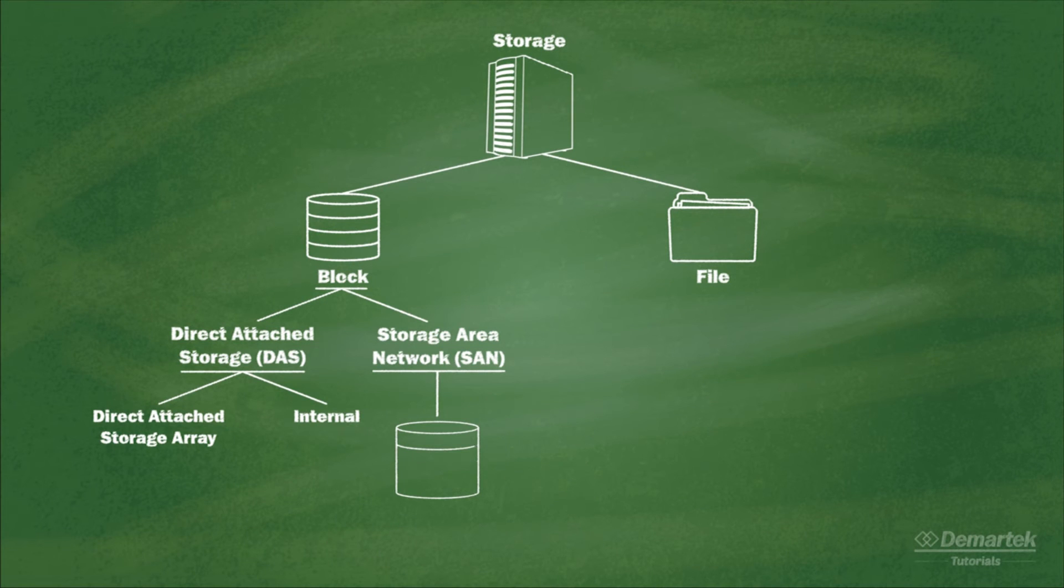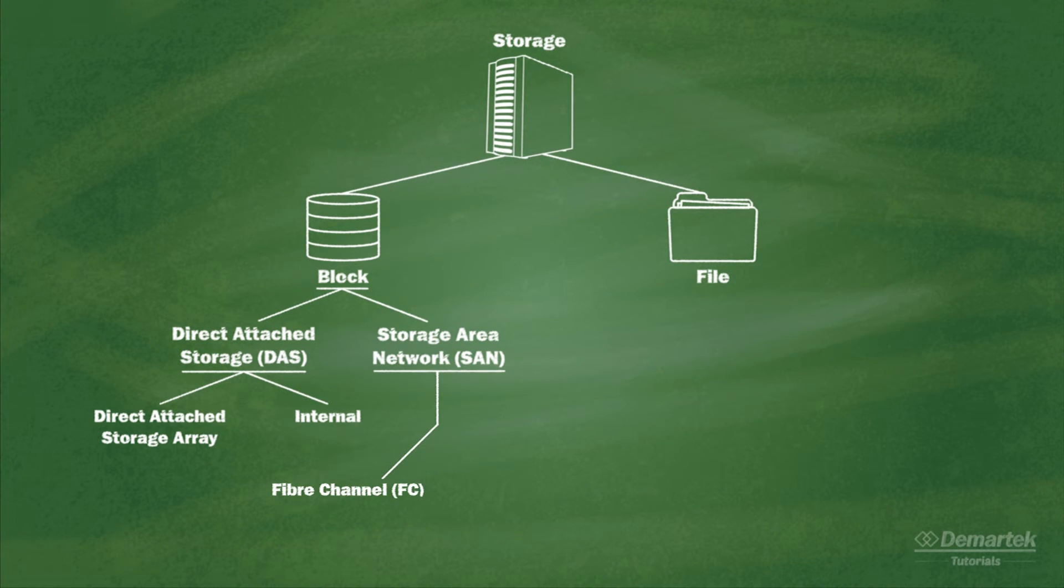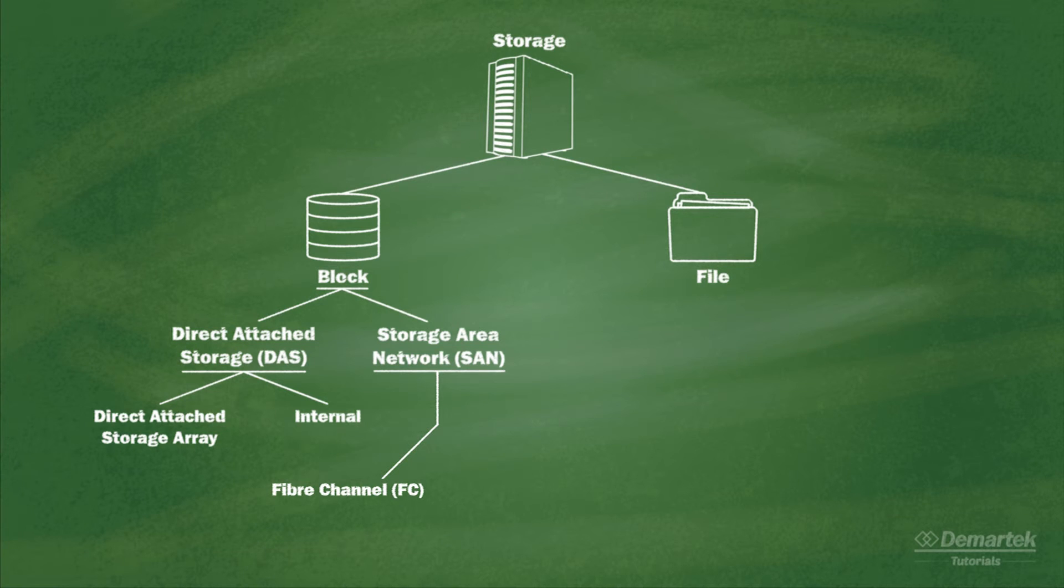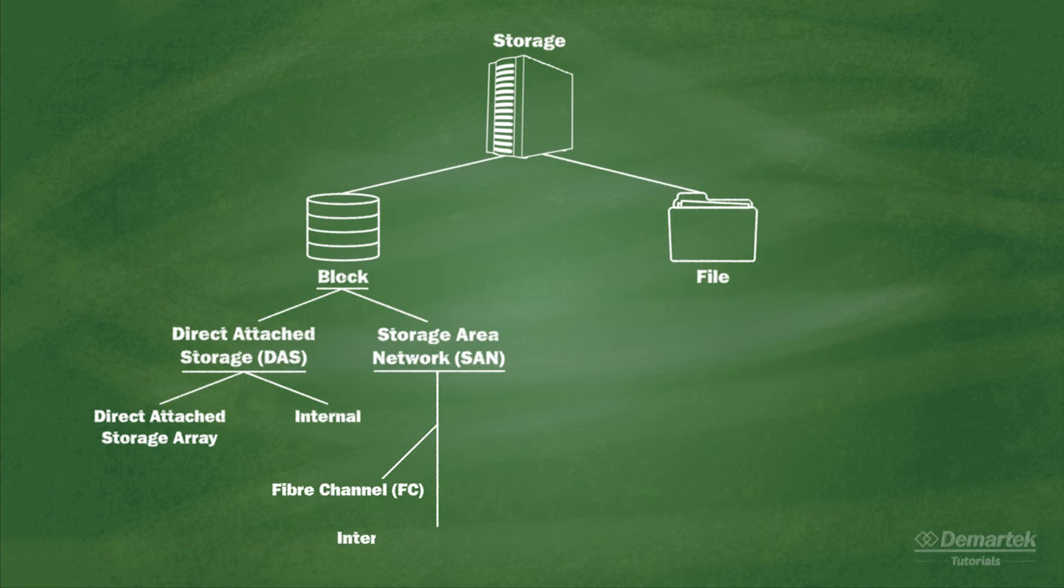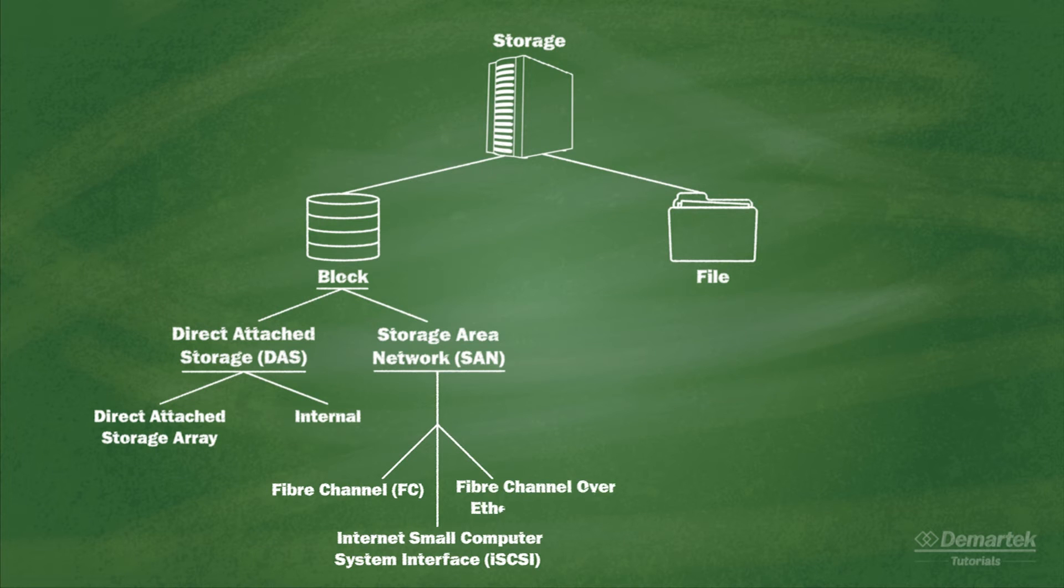The most common types of SANs include Fiber Channel, with its own special network running Fiber Channel protocol along with special switches and host bus adapters that understand the protocol, as well as iSCSI and Fiber Channel over Ethernet, which use a standard Ethernet network to deliver storage LUNs to client computers.